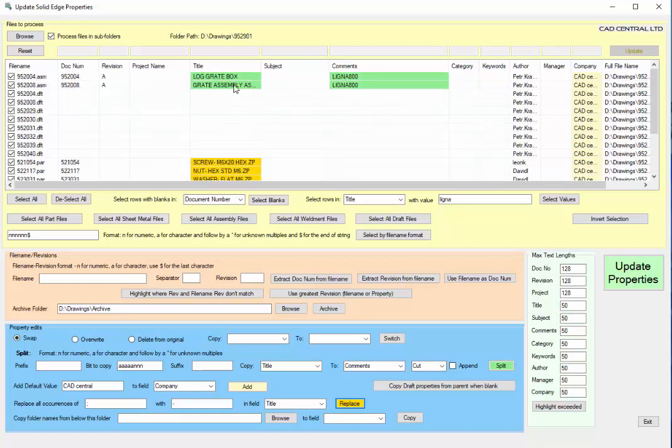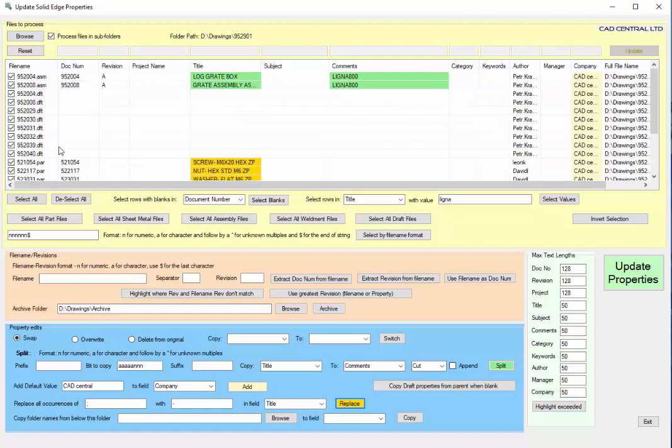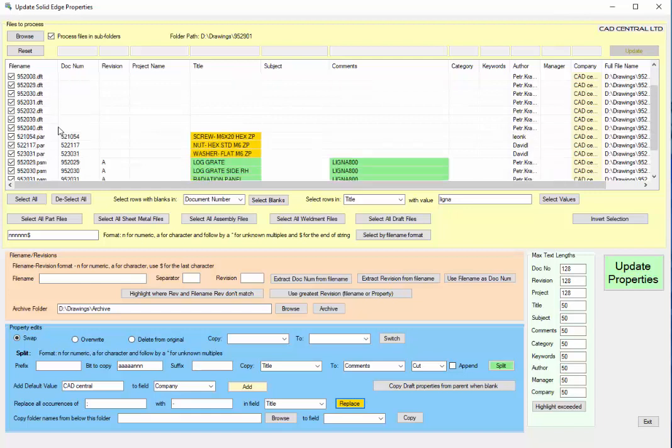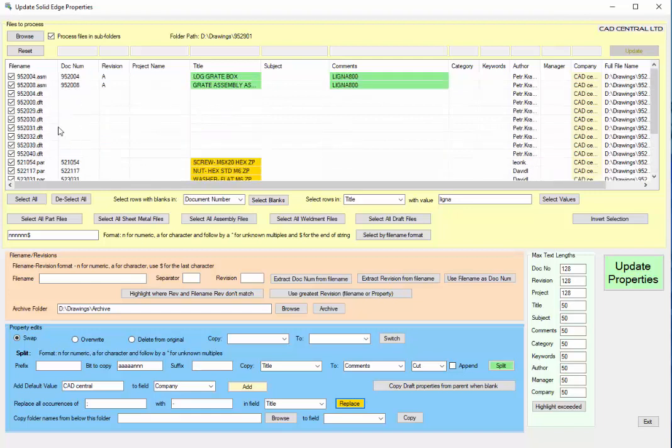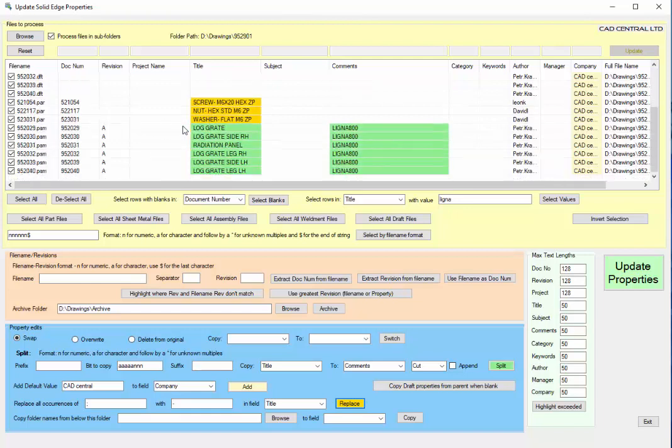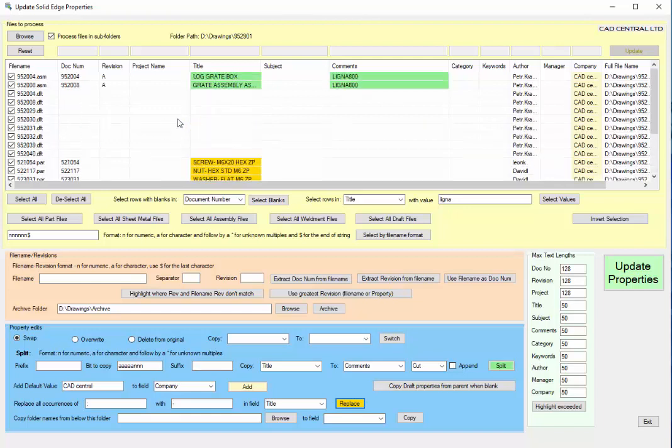When you're going into something like TeamCenter, you may decide that the main field is the project name and you've got all your values in title. Notice here that the draft files don't actually have any values. Associated with pretty much every draft file you'll have a principal part or assembly which probably got values. So I've set up a button on here which says we can copy draft properties from the parent when it's blank.